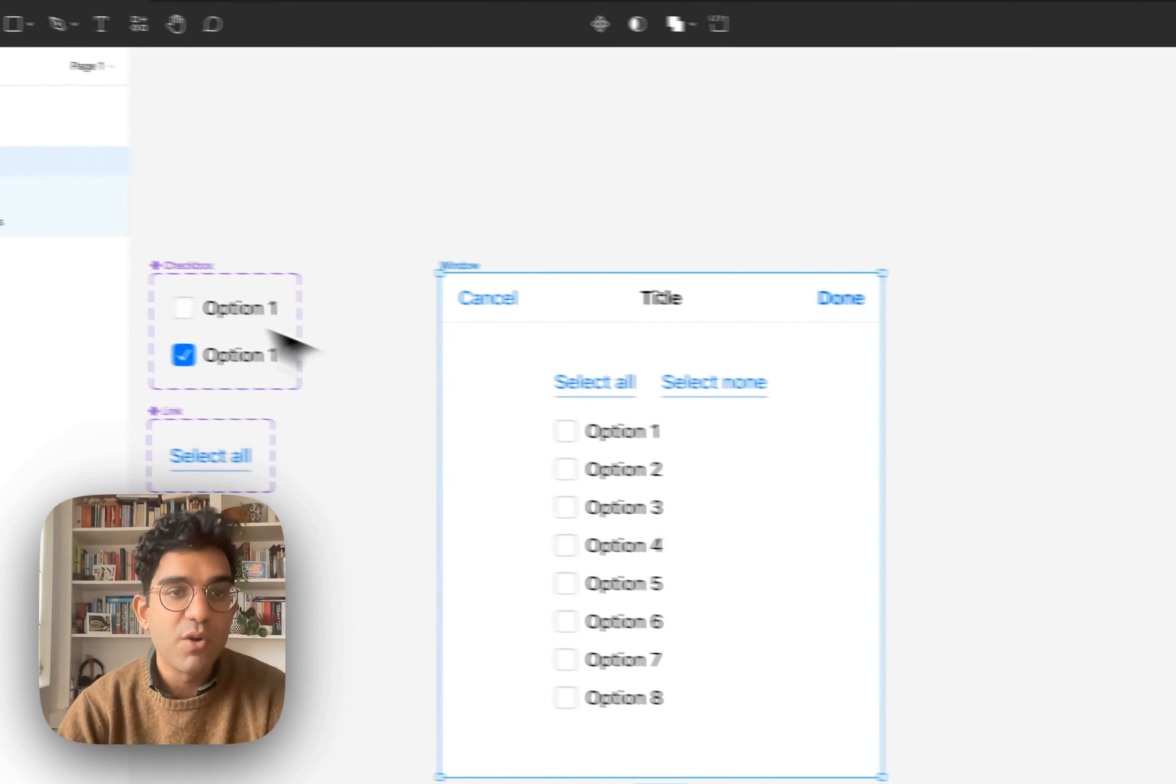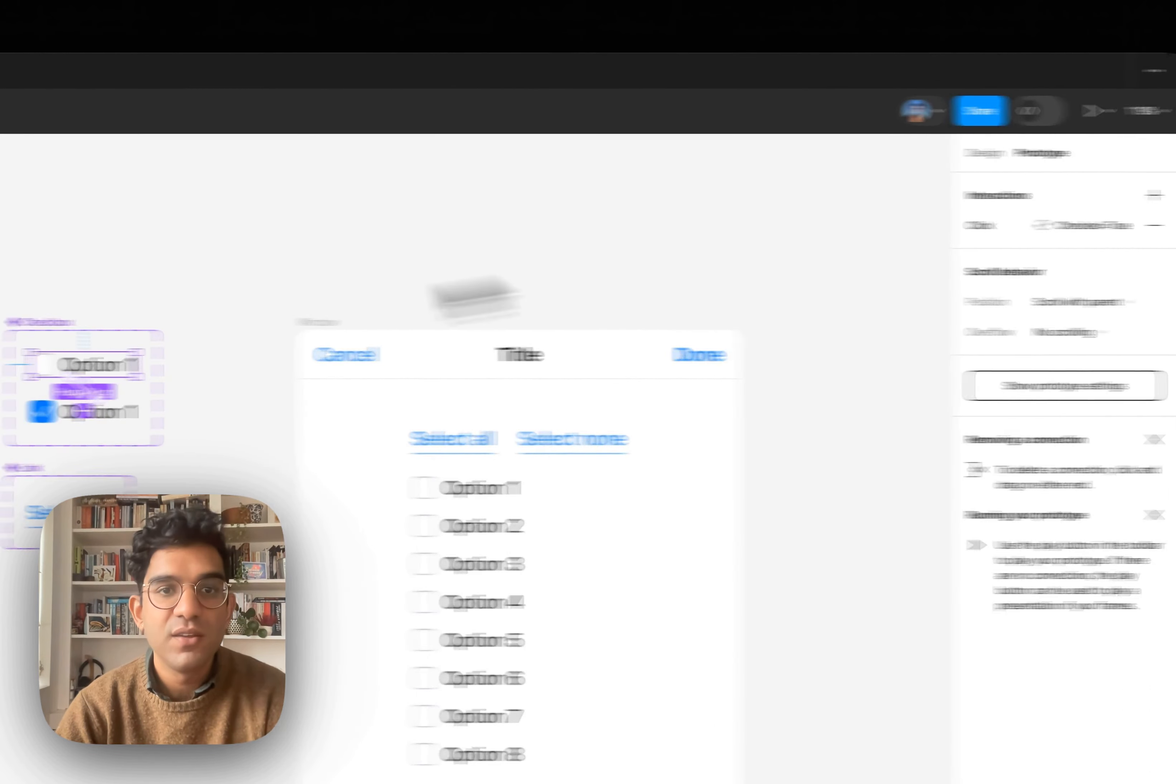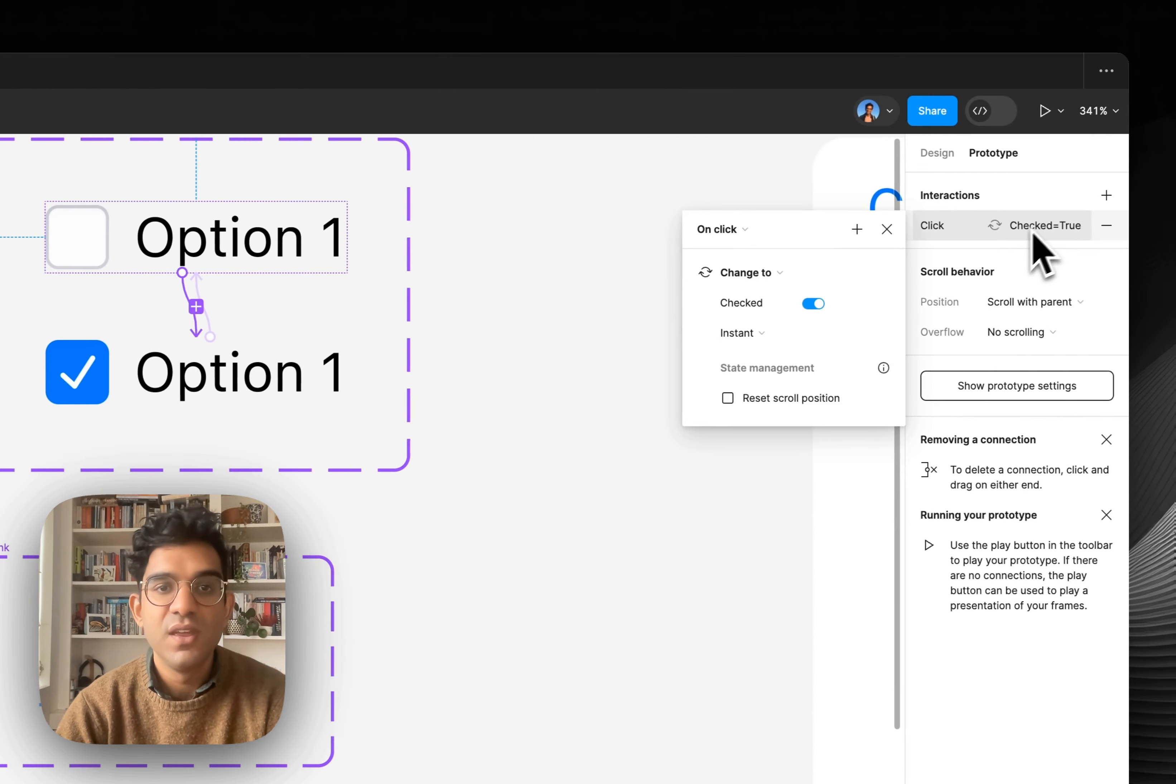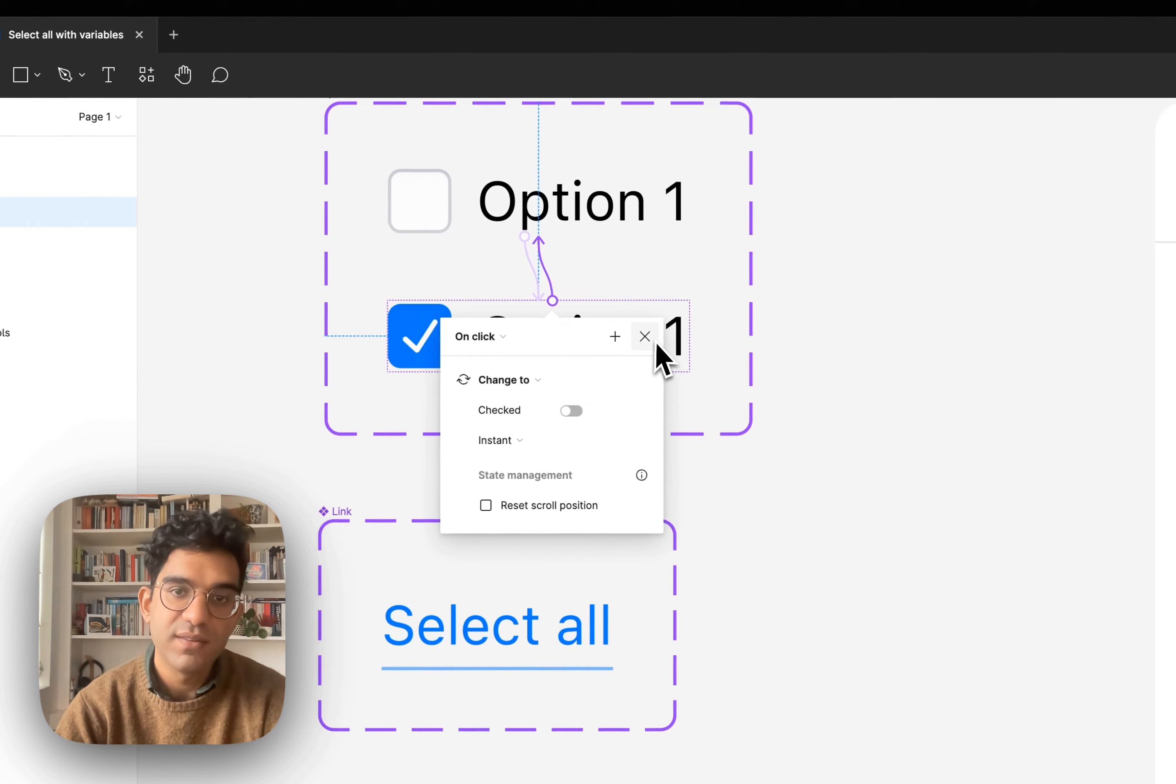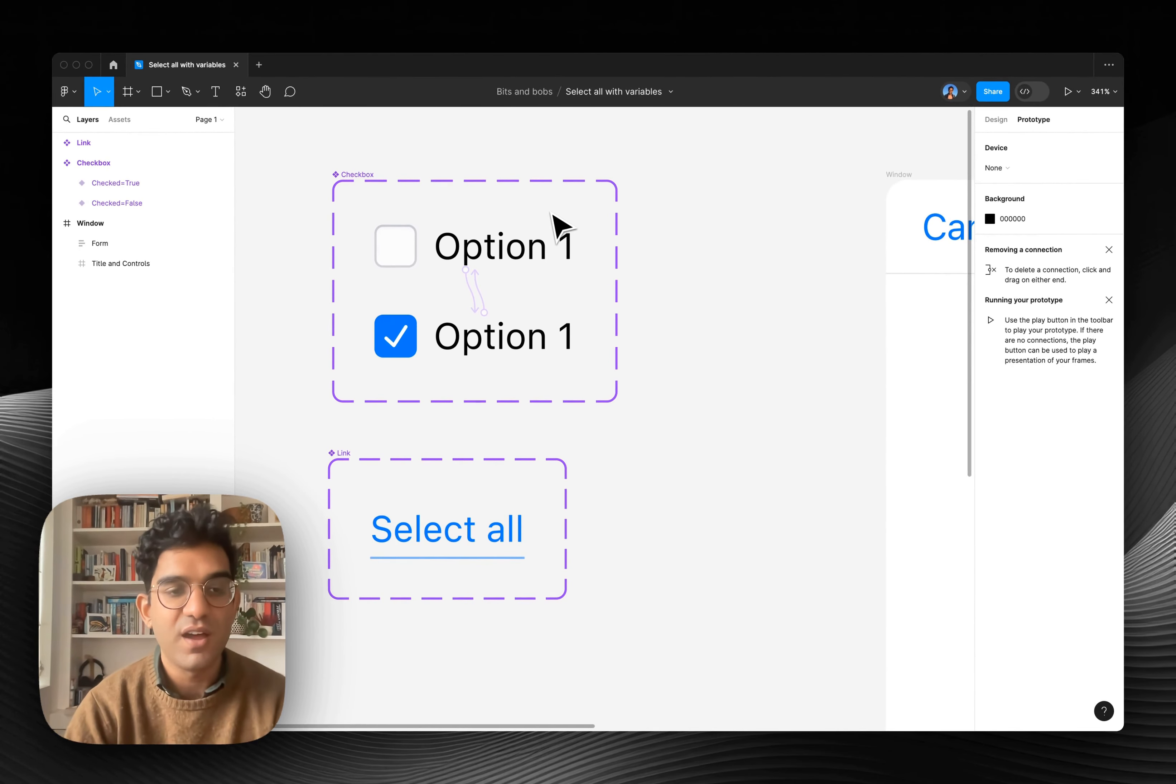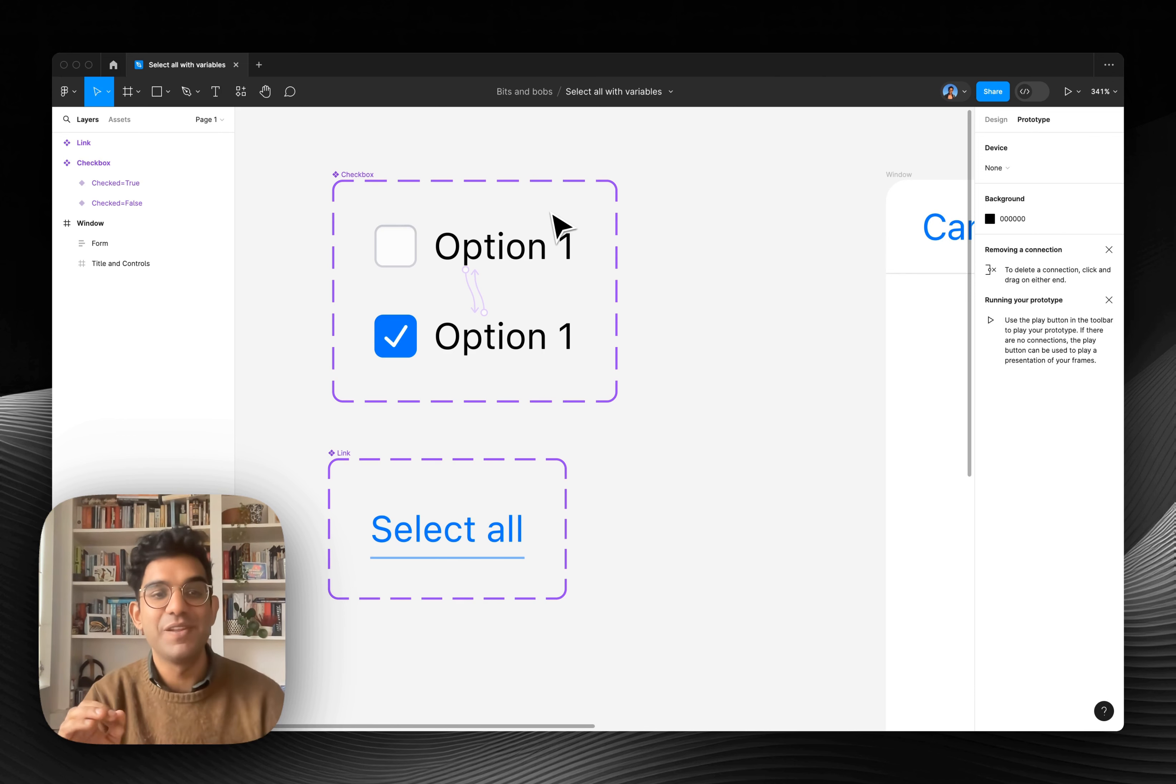And then I've got my checkbox component here. And this works exactly as you'd expect. So we've got some simple prototyping actions. So clicking on one changes it to checked and clicking unchecked changes it back to unchecked. So those are two variants in main component. If you don't know about components and variants, I've left some links in the description for a way to get started using components and variants. Super powerful feature of Figma. You should definitely be using it if you're not.